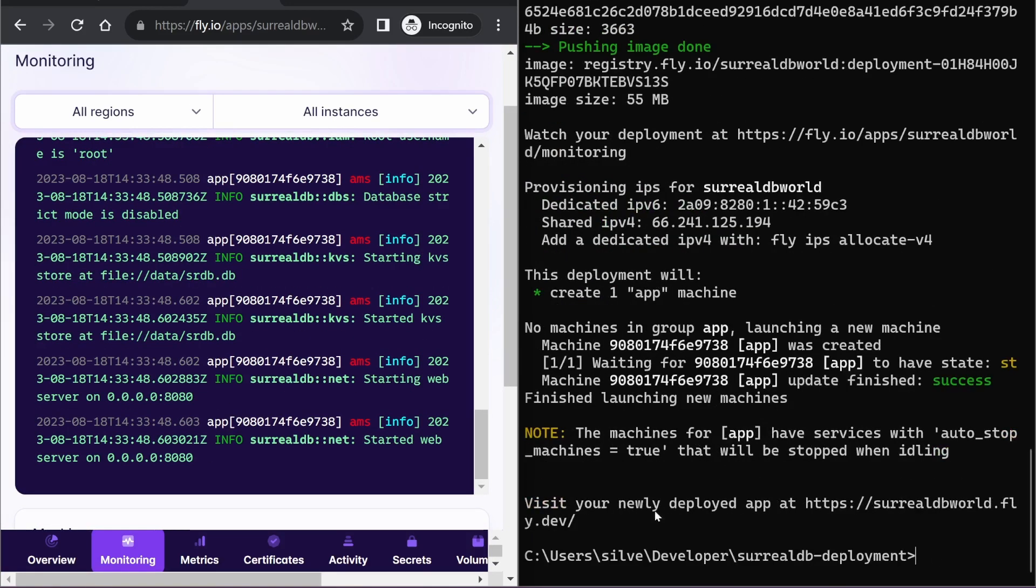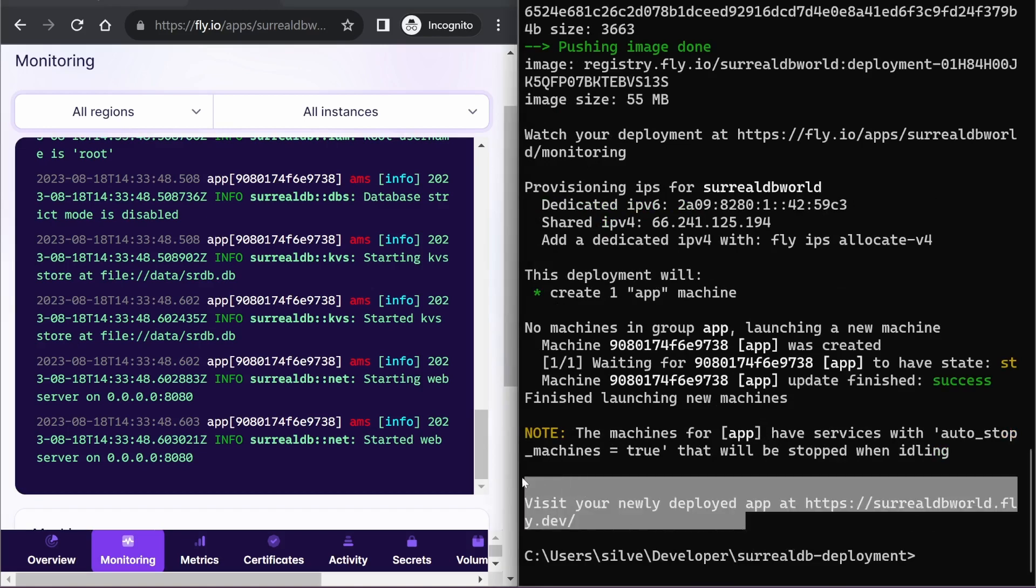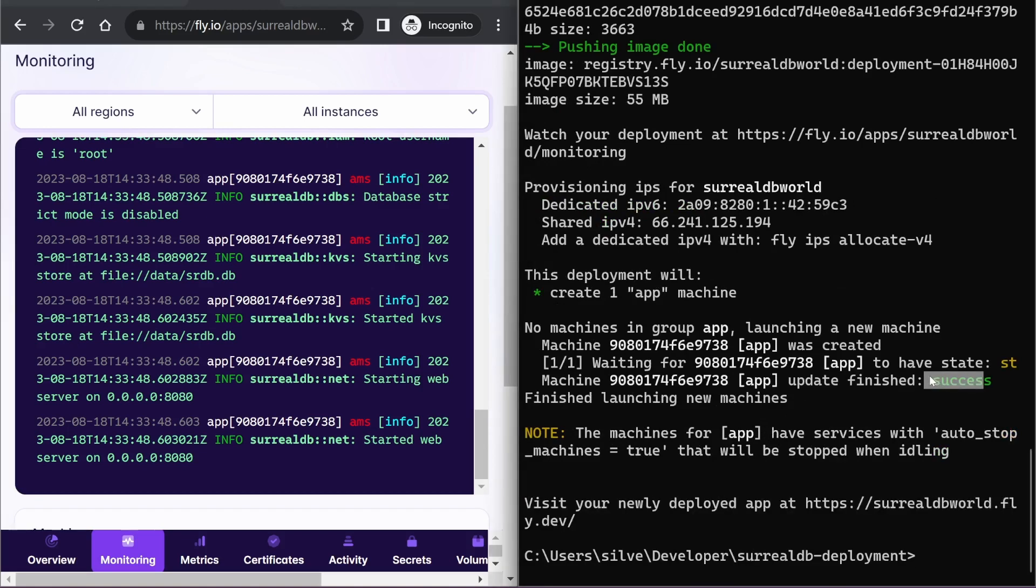And I can see my app has completed deployment with success status.